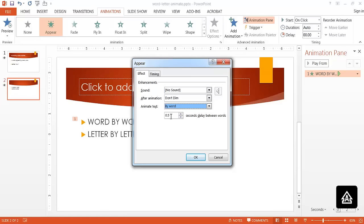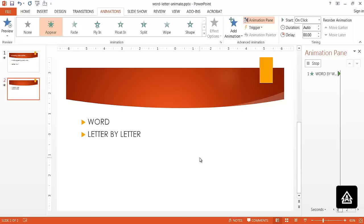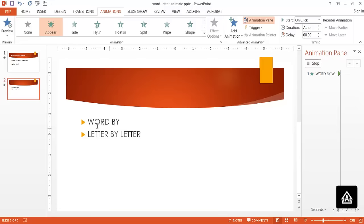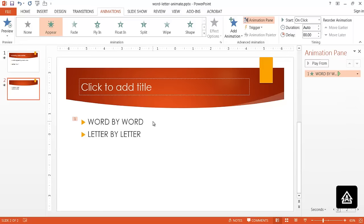Usually if you put it at zero, all the things will show up at once, so I usually just accept the defaults. Once I click OK, it will preview. That was a little bit quick, so let me play it again. You can see that it has played it word by word.